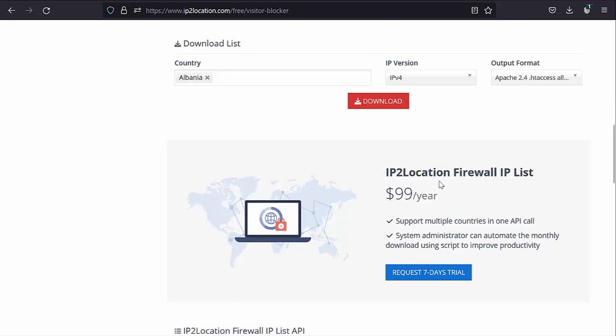you may consider using the IP2Location Firewall IP List API. You can automate the download of such lists via monthly cronjobs for a small annual fee. In addition, you can download multiple countries at once using the API.